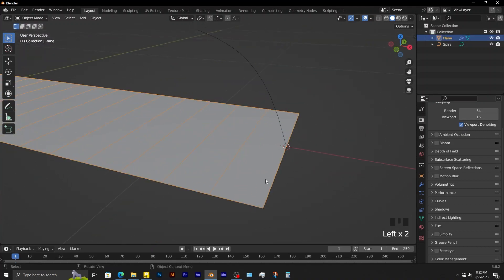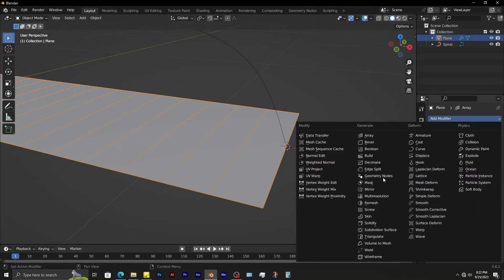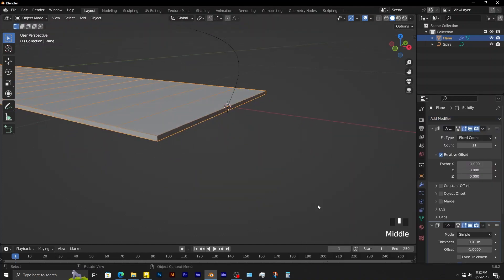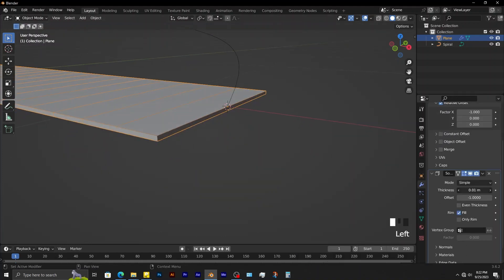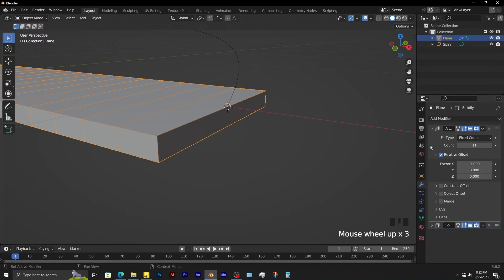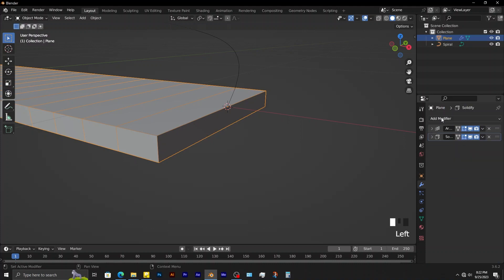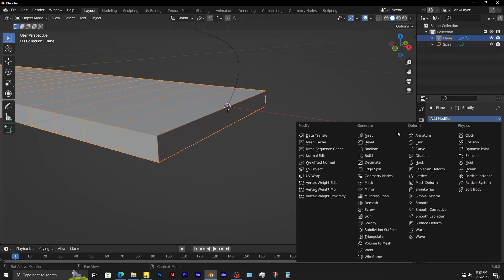To give some thickness to the plane, add a solidify modifier. Also add in a bevel modifier.